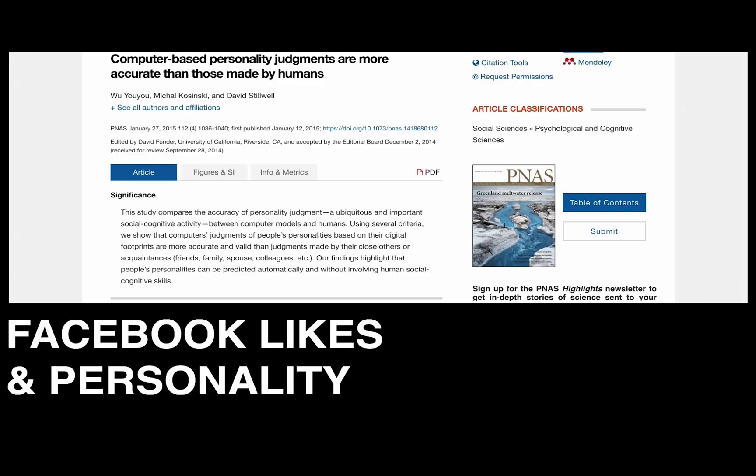This information has been so useful that there are a lot of papers that have substantiated its existence. For example, computer-based personality judgments are more accurate than those made by humans. What a vital paper written by Wu Youyou, Michal Kosinski, and David Stilwell at Cornell in cooperation with Facebook. The paper talks about the accuracy of machine-based algorithms over human predictions when it comes to Facebook likes.